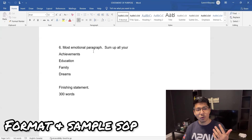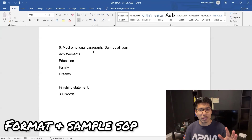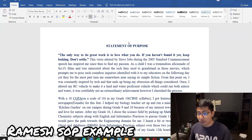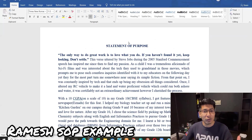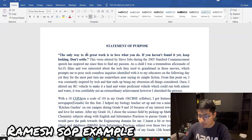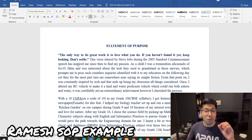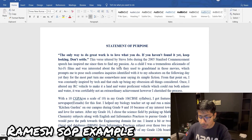Now let's go over the actual SOP that Ramesh wrote — a perfect example of a good SOP which faces no rejection. In the first paragraph, as I said, you write a great quote from your favorite mentor. He starts with a quote by Steve Jobs: 'The only way to do great work is to love what you do. If you haven't found it yet, keep looking; don't settle.' He mentions it was uttered by Steve Jobs during the 2005 Stanford Commencement Speech, and that it has inspired him to find his passion.